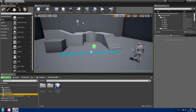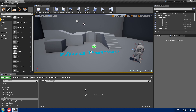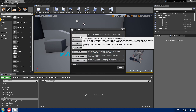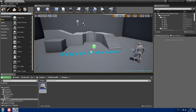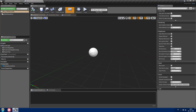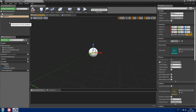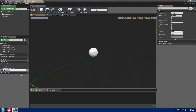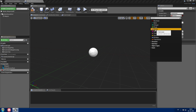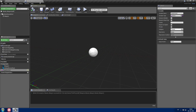Now we'll create a new folder for our weapons — let's call it 'weapons'. Inside it, create a blueprint class of type actor. This will be the parent class for every weapon we create, so let's call it 'master weapon'. Open it, add a static mesh component and call it 'weapon'. We'll also need one variable called 'equip socket' of the type name, and make it editable. Compile and save.